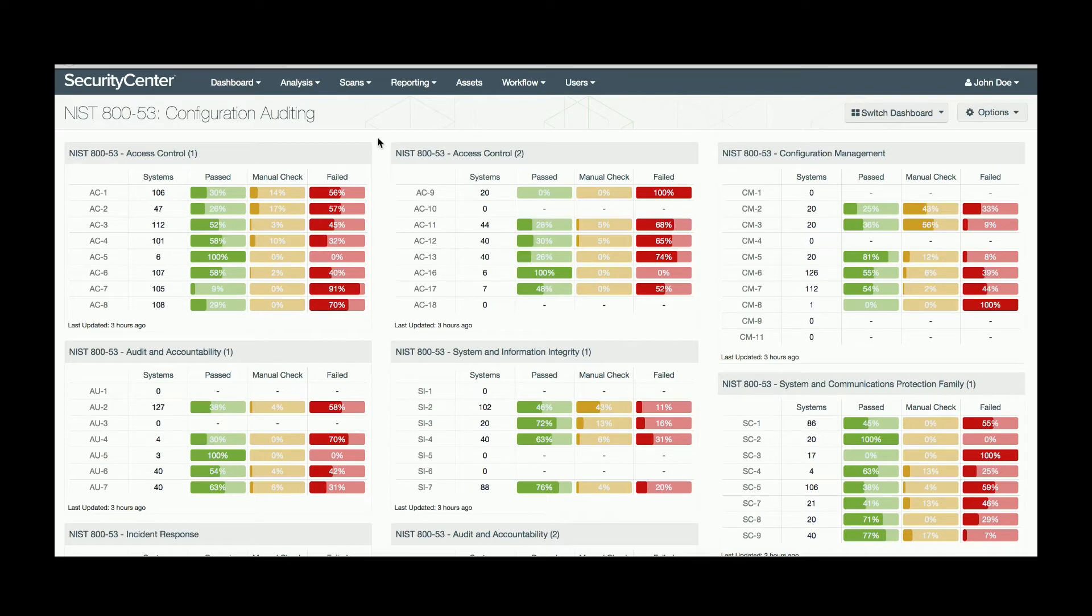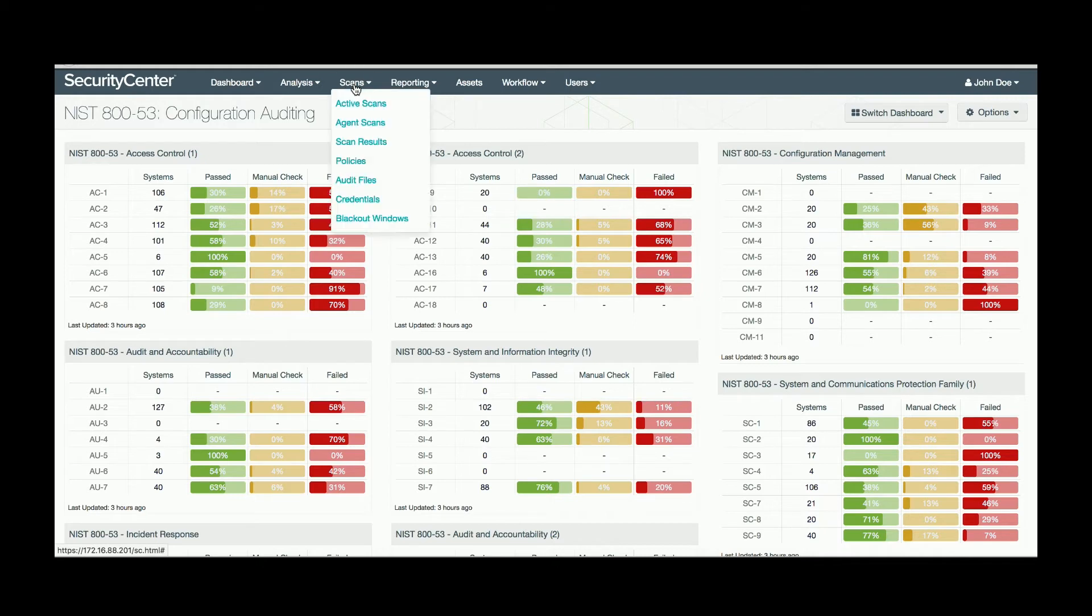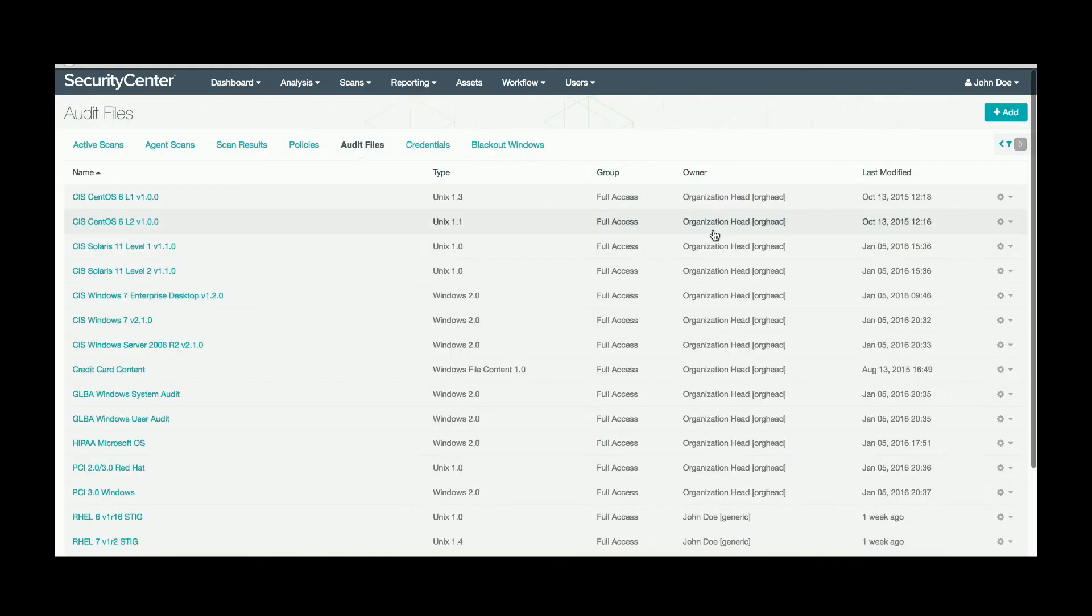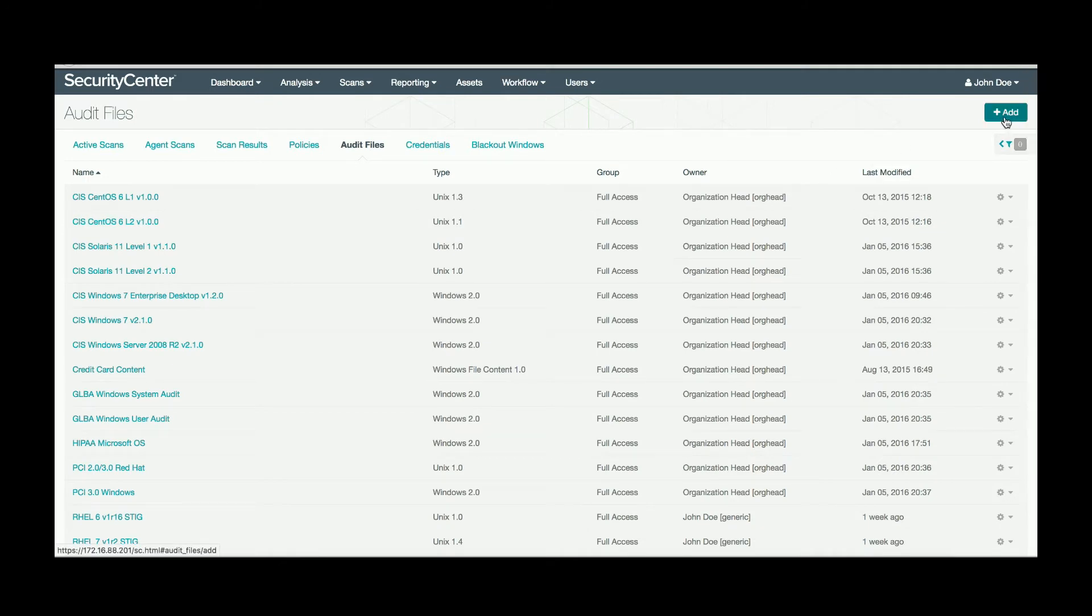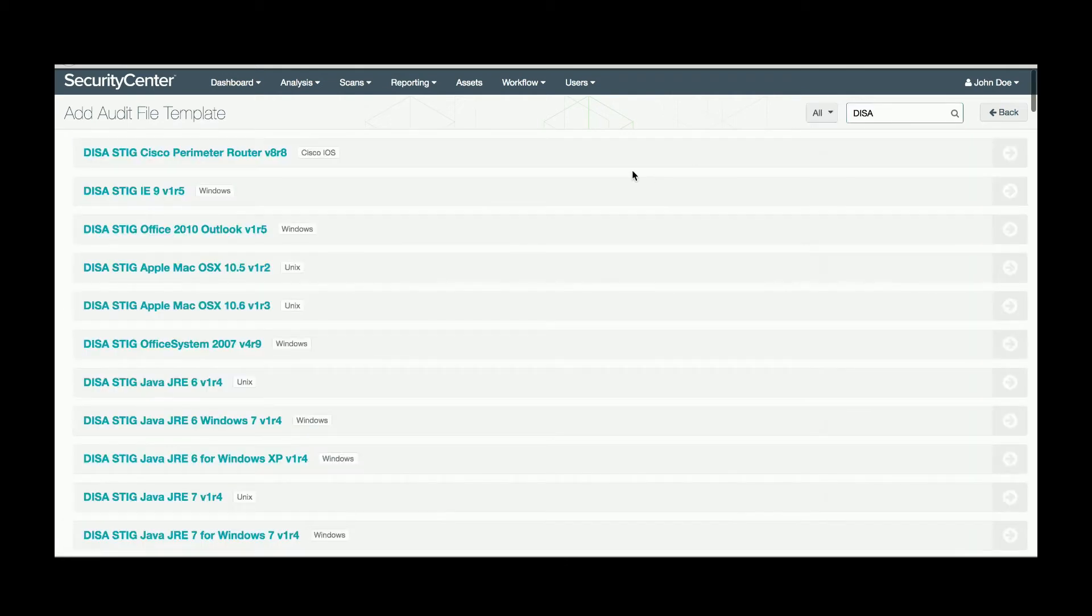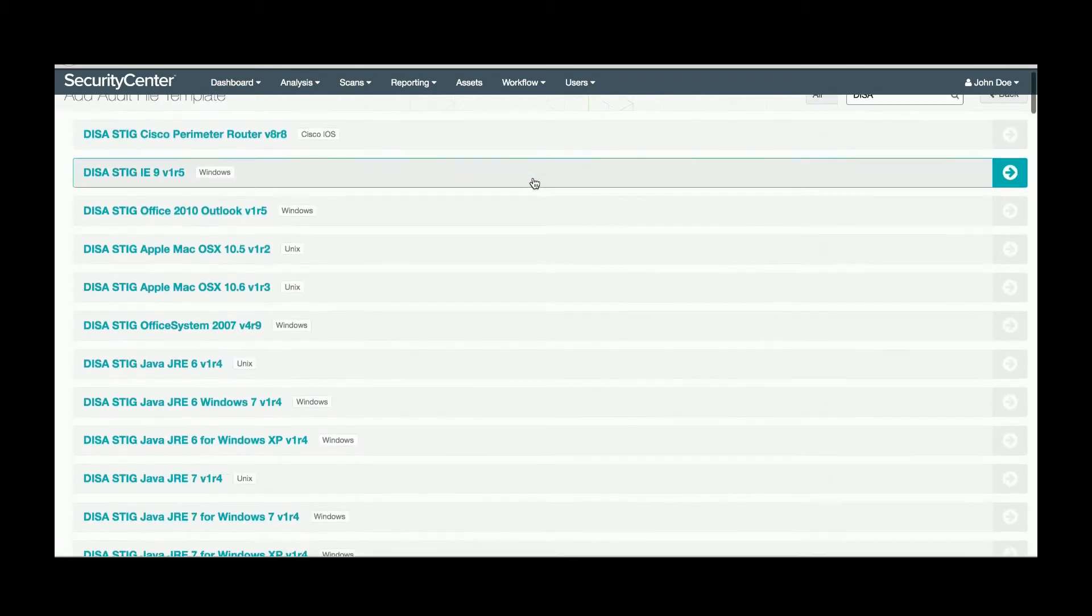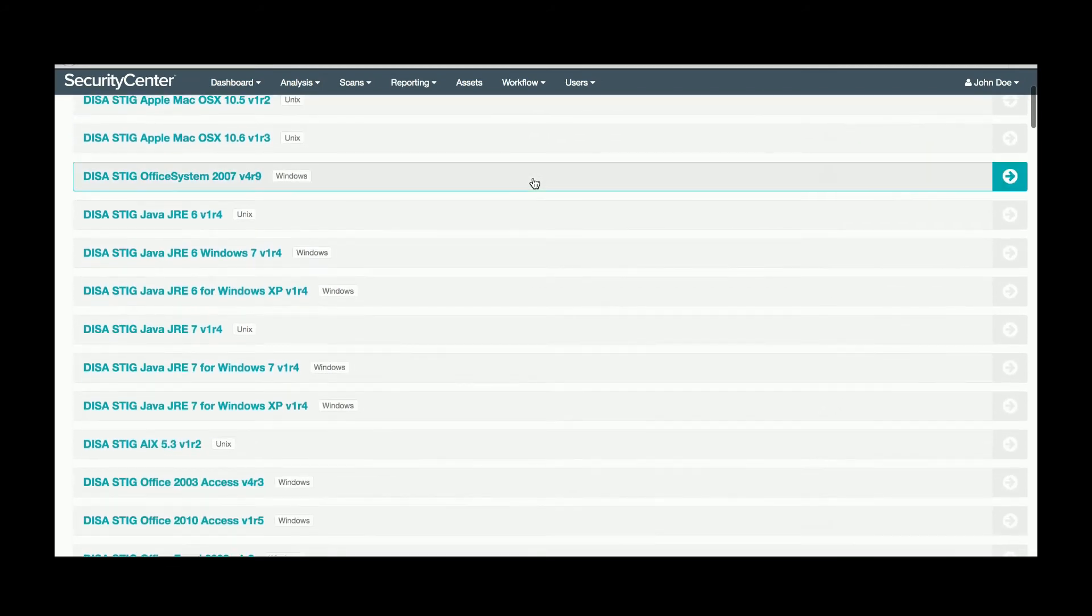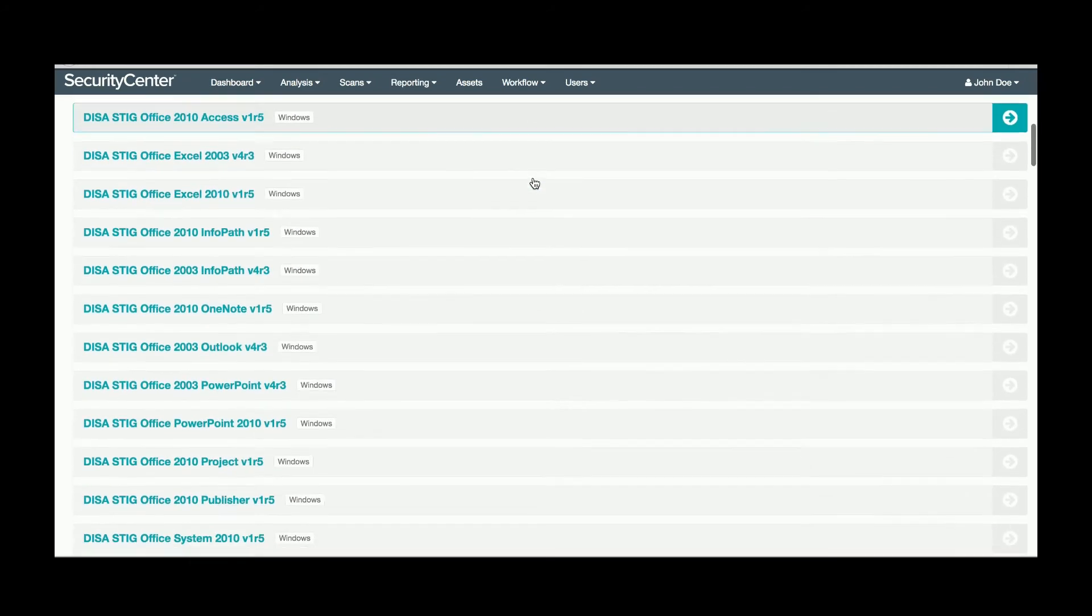Security Center comes pre-populated with the audit files and is updated through the use of the Security Center feed. To locate them, select Scans, Audit Files, in the top right, hit Add, search templates for DISA, and you can see the DISA STIG audit files here.